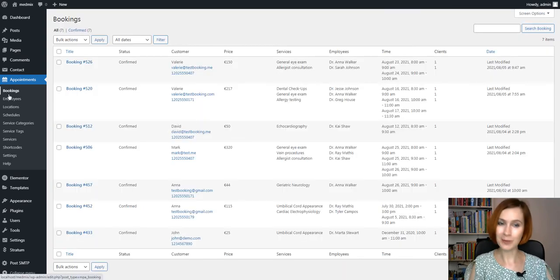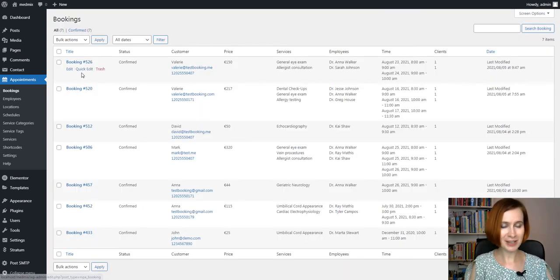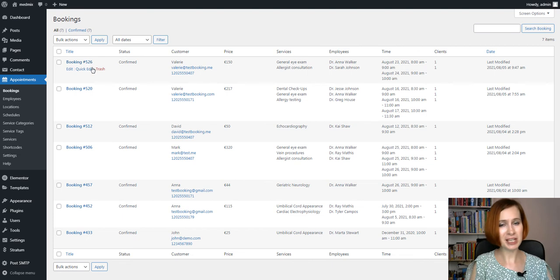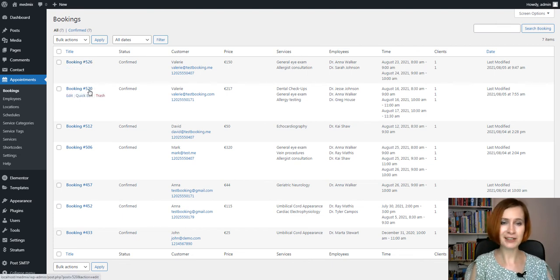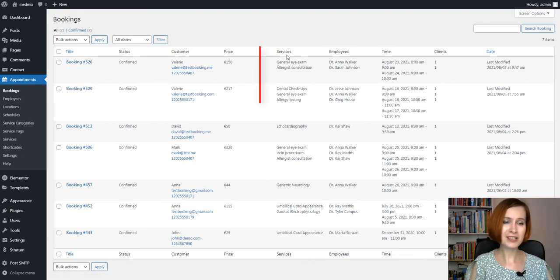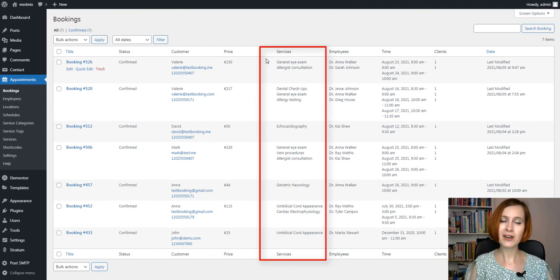All bookings will go to the Bookings menu. A unique booking number is assigned to each of them, and here you can also glimpse at all the services of each booking.